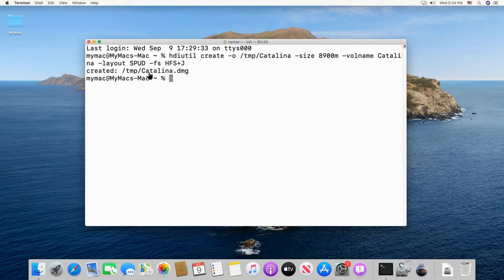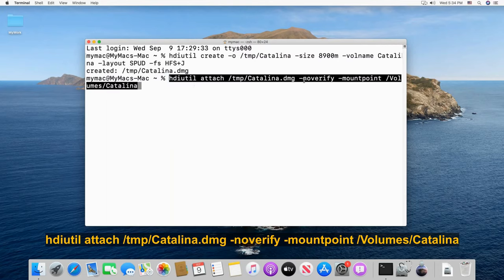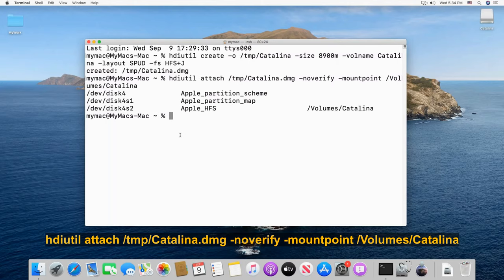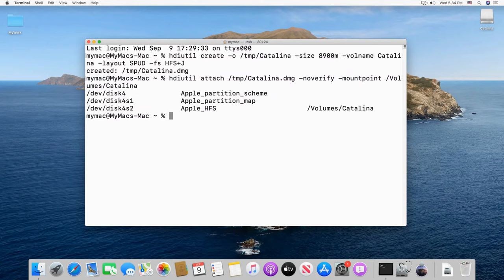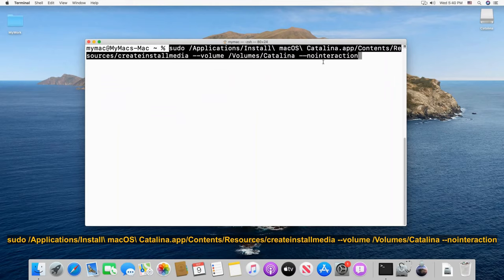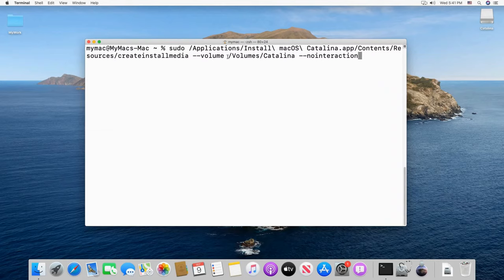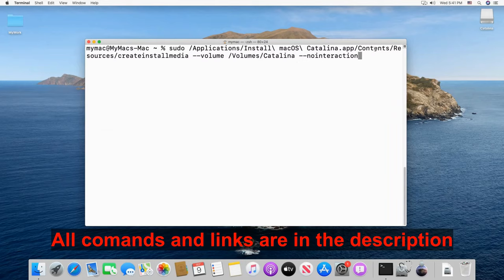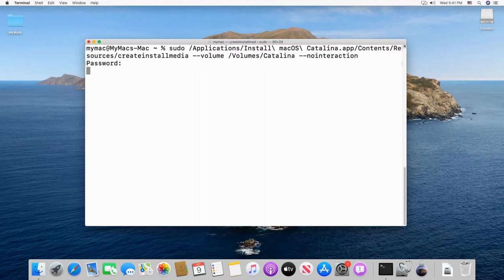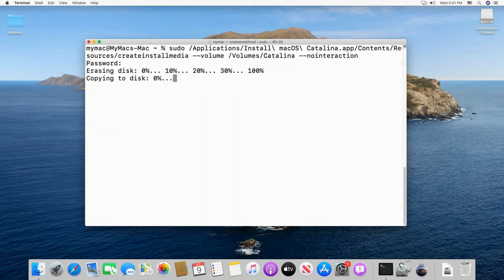The first command creates a Catalina.dmg file of 8.9 GB in the temp directory — put it exactly as shown, respecting spaces and casing, then press Enter. The second command attaches the DMG file to a mount point on the desktop — you'll see the Catalina mount point appear on your desktop. The third command creates the installation media into the DMG file using that mount point. Put it exactly as shown and press Enter. It will ask for your macOS password — enter it and the creation will begin. This is a bit lengthy so the video is accelerated here.